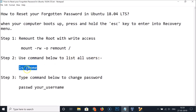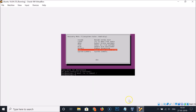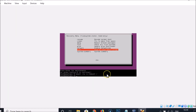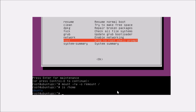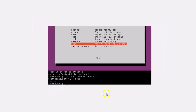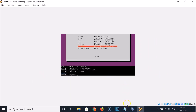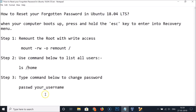Step 2: to list all users, type the command: ls -a /home and hit Enter. You can see I have only one user right now — you might have more.